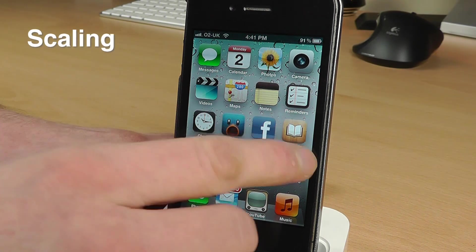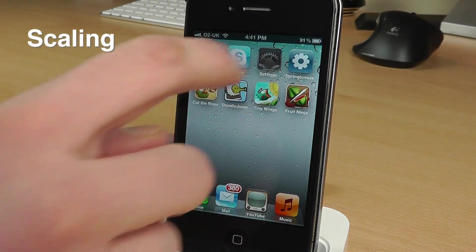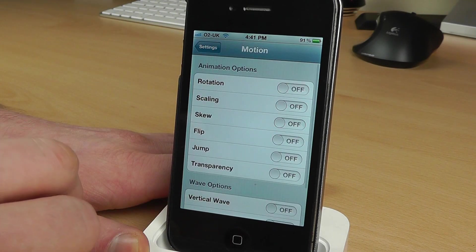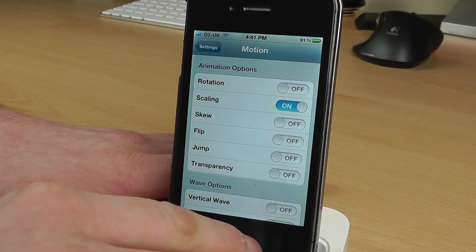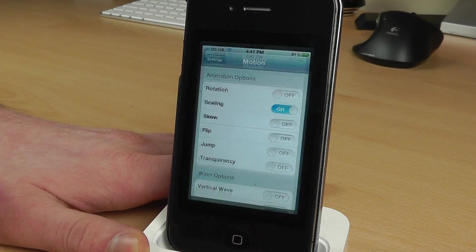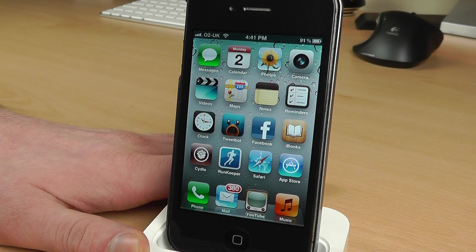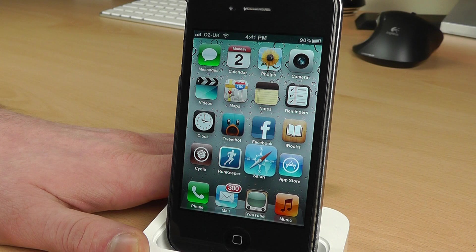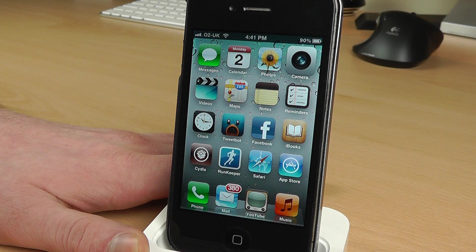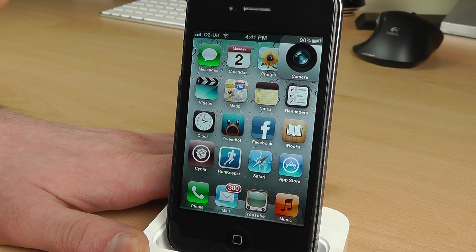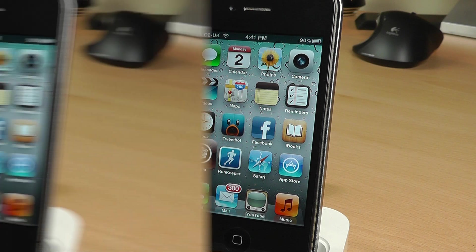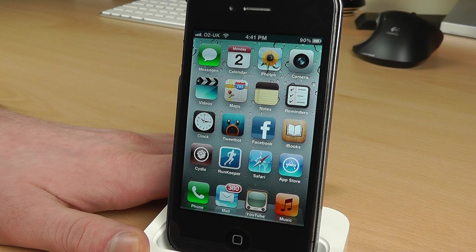Number two is going to be Scale. Again, if we go into the settings, go to Motion, and go to Scaling — have a look and see what that does. There goes Safari, so it goes up and then it goes back down, and there goes the Camera application. So that's Scaling.